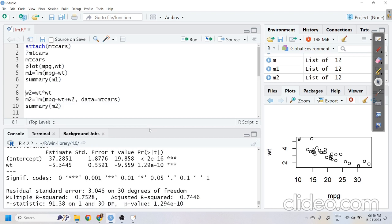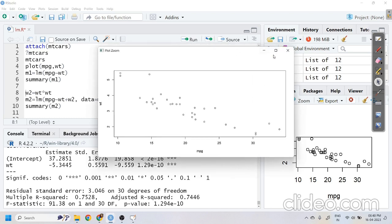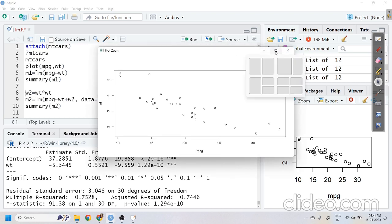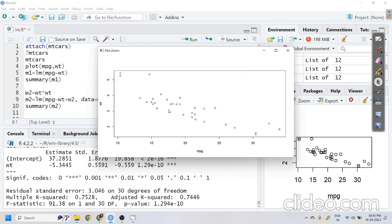Do you think there is still a chance to improve the model? If you know the method, write it in the comment box. If you don't know, please don't skip the video — I'll be explaining how we can improve the model. To understand the proper functional relationship, let us look at the scatter diagram again.